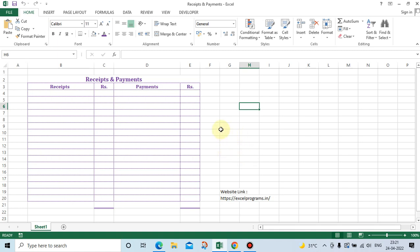Friends, welcome to my YouTube channel, Excel with Vasim. Today, we will see a small calculation in Excel.